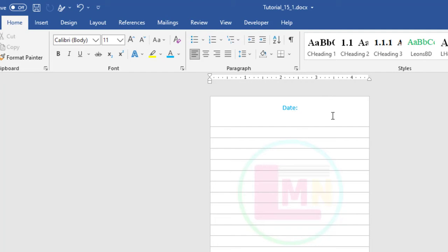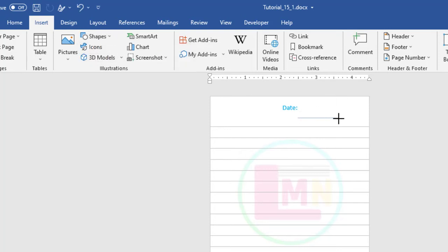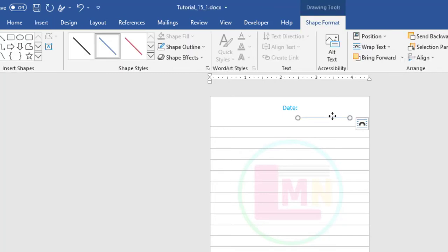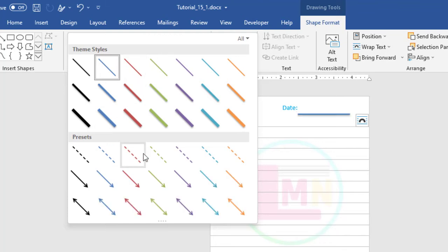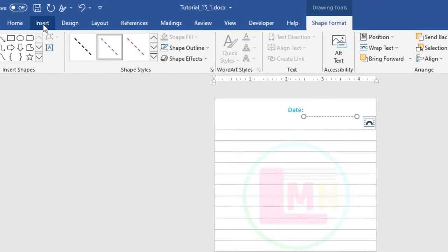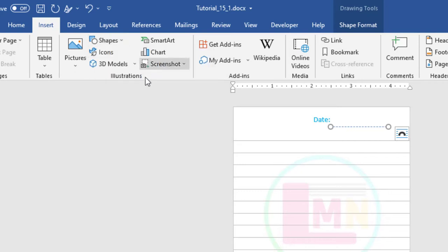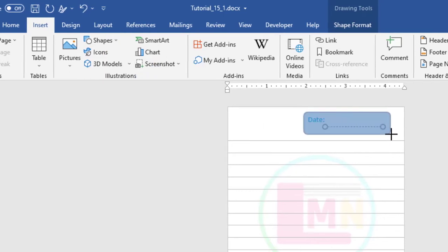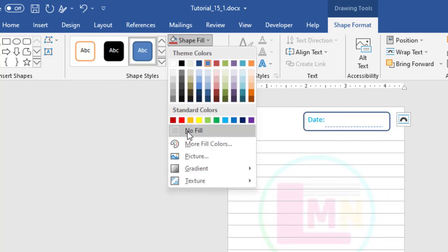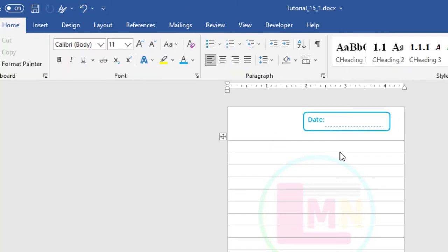Now here I will add a straight line. Go to Insert. From here, Shapes. From here, this straight line — just left click and release. I will keep it here. From here, click on this arrow button and select this style. Now I will insert another rounded corner rectangle. Go to Insert, Shapes, and select this shape. I am drawing it here. Shape Fill: No Fill. Shape Outline: select this color. Now it looks OK.